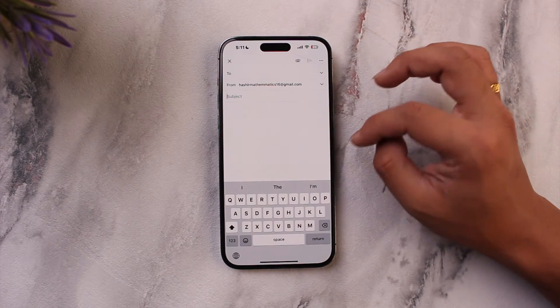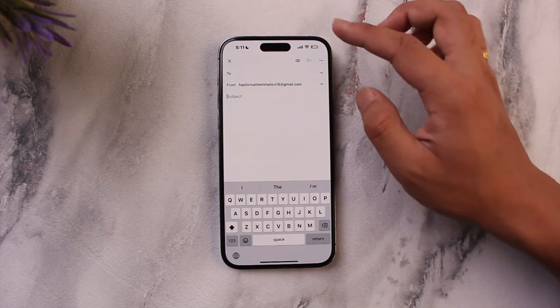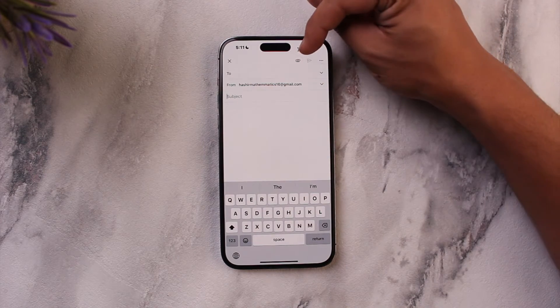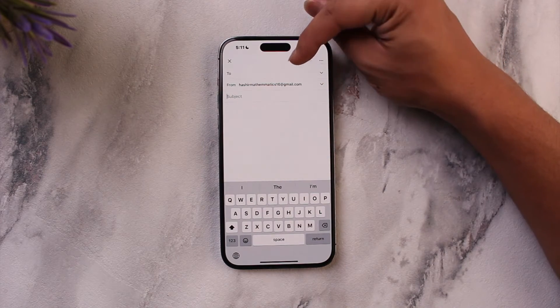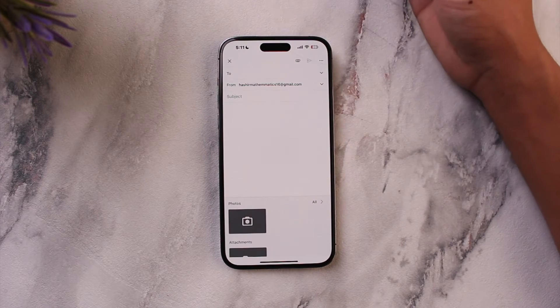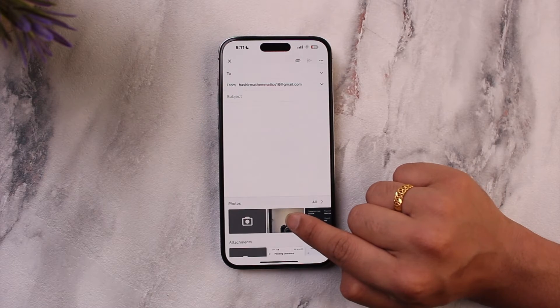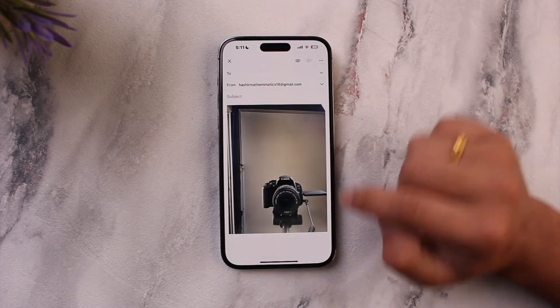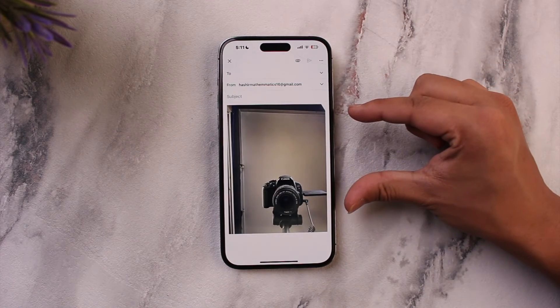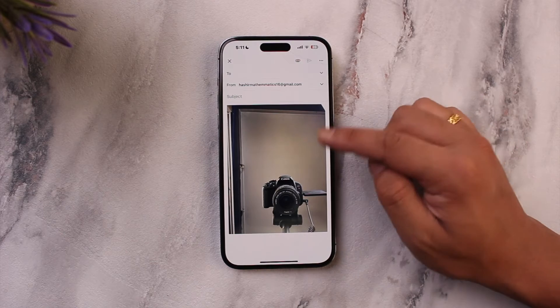Now if you want to send a picture and attach it instead of embedding it, from the Gmail app tap on the insert button from the top. You can select one single photo, but again the same old story — this is being embedded and not attached.